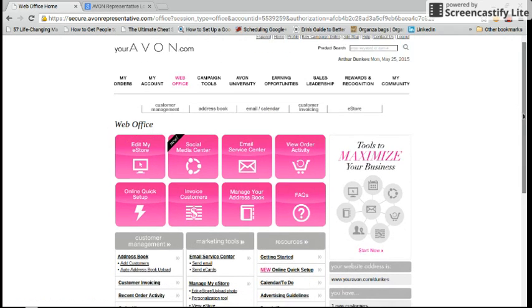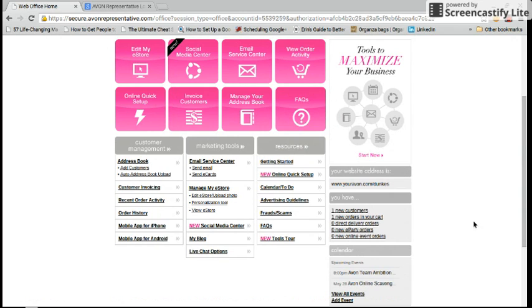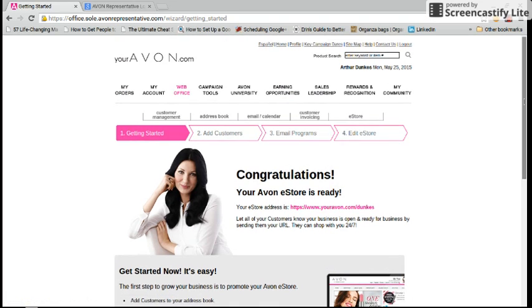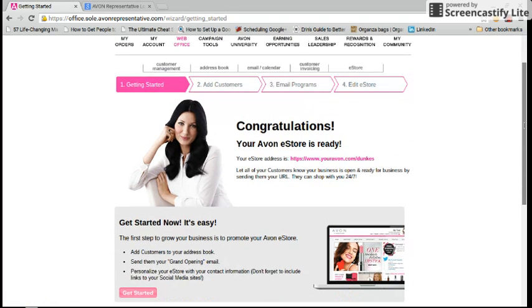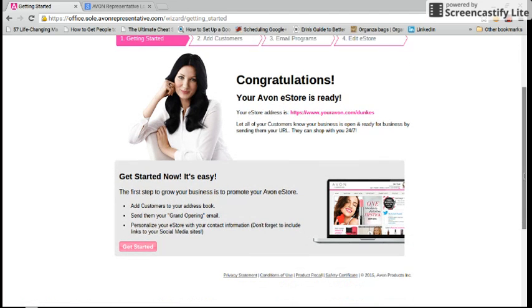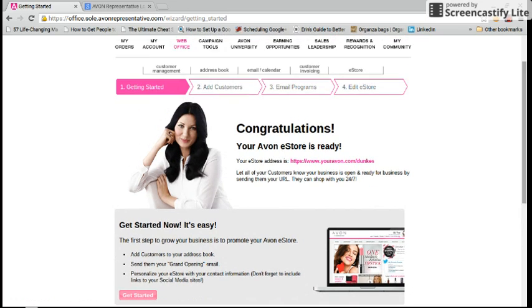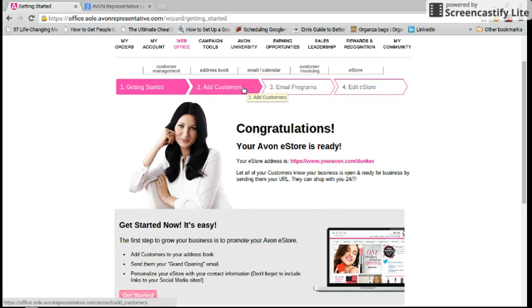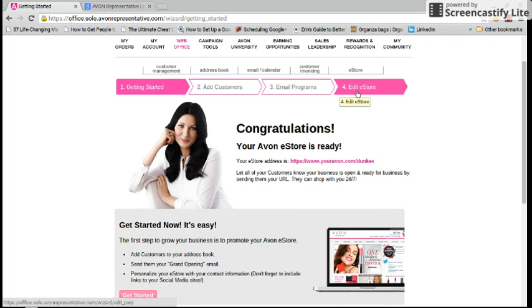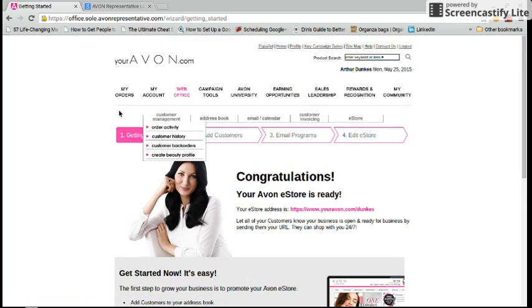Another great feature that I think you should take advantage of if you are a new representative is the new online quick setup. If you click on this, it takes you directly through everything. It shows you how to get started. You can click on that and it will help you add customers to your address book, send your grand opening email, and also personalize your eStore. Then it will take you to adding new customers to your automated email system, your email programs, and it also lets you edit your eStore to how you want it to appear to everybody when they log on.